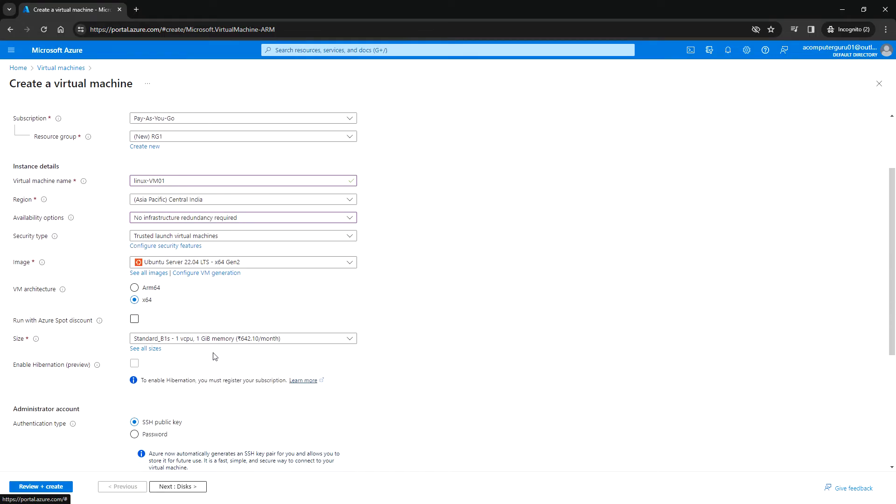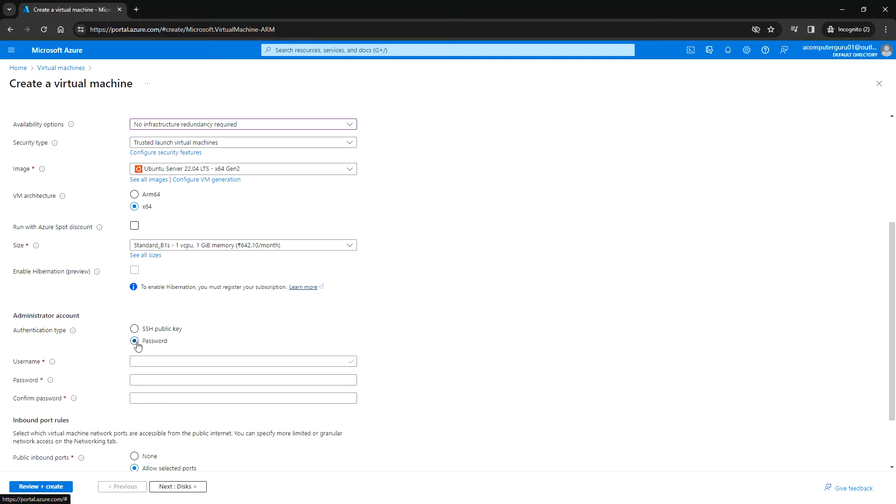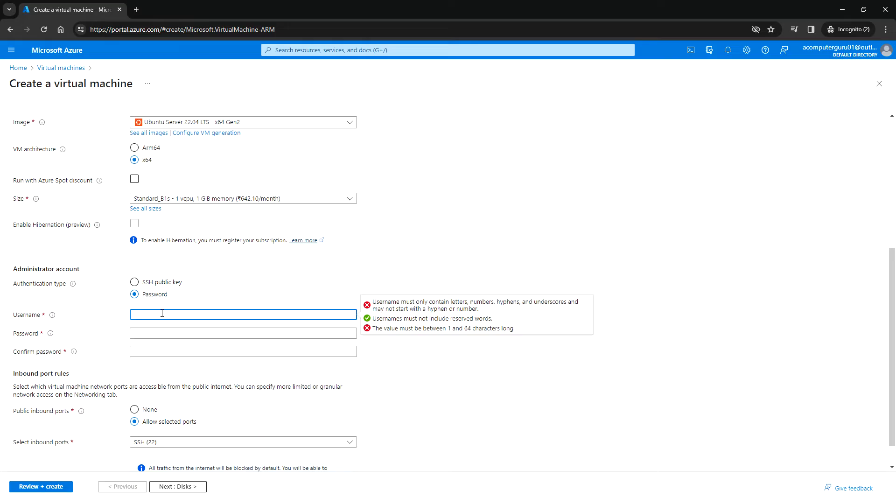For size, Standard B1s, which is one vCPU and one gig memory—you'll be charged $6.42 per month. For authentication type, you can select either SSH public key or password. I'm going to choose password and enter the username.